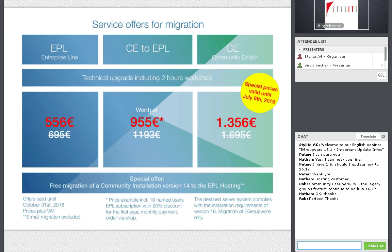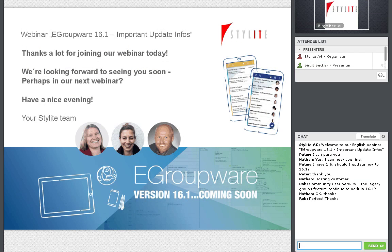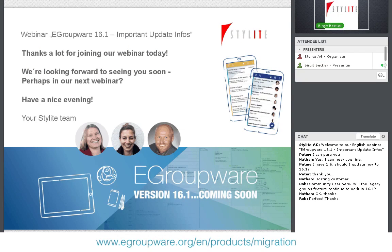If we have no more questions, thanks a lot to Birgit and to Ralph. Thanks to everybody joining our webinar — hope you enjoy eGroupWare 16.1. We look forward to seeing you in further webinars. Thanks to all our participants, and we hope 16.1 makes you more productive in your daily business. Have a nice evening and goodbye!